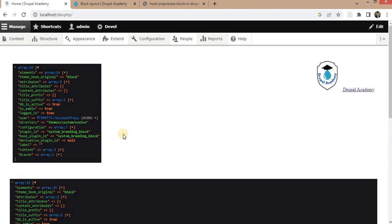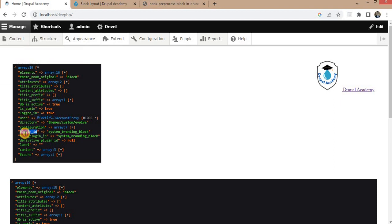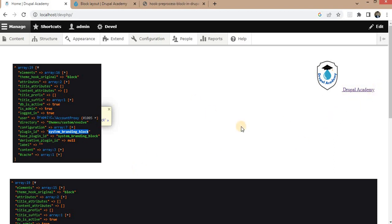So here you can see that variables contains different types of values like element attributes and plugin ID. This is the block ID. Right now we just want to pass that variable to our system branding block. So we will add one condition that if block plugin ID is equal to this, then only pass the variable.